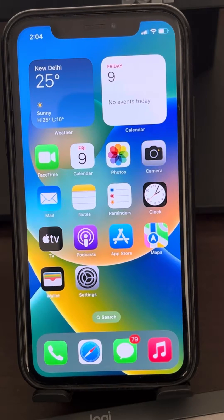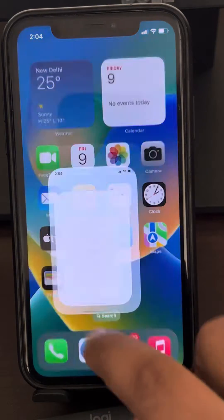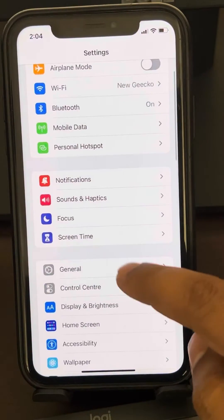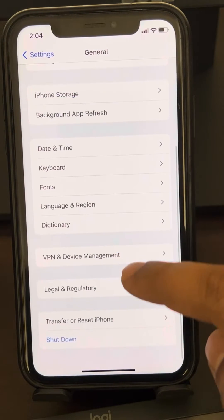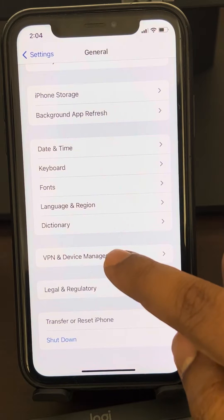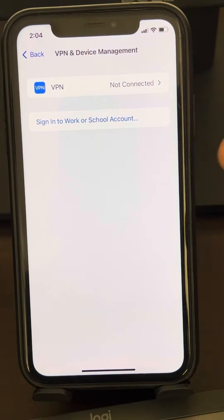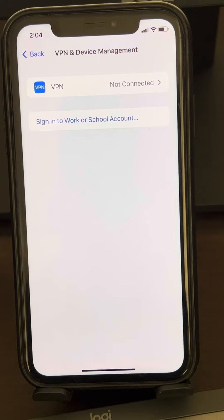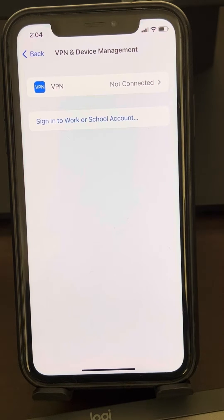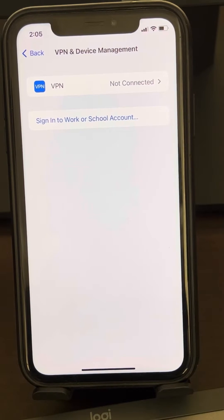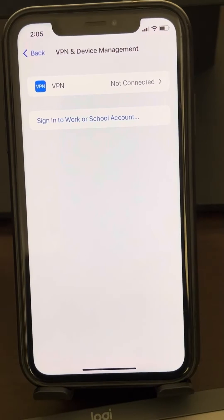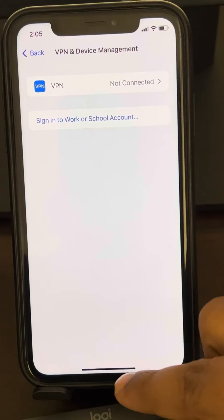The very first fix is to go to Settings, then go to General, and locate VPN and Device Management. If you have any VPN connected on your iPhone, just disable that VPN. If this does not work, you can also delete that particular app.